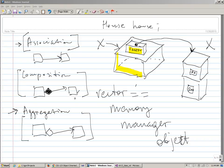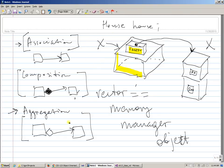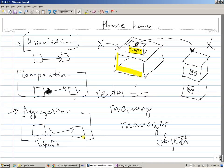In our next segment, after the association, composition, and aggregation conversation took about 40 minutes, the next topic is inheritance. Inheritance is another type of association.